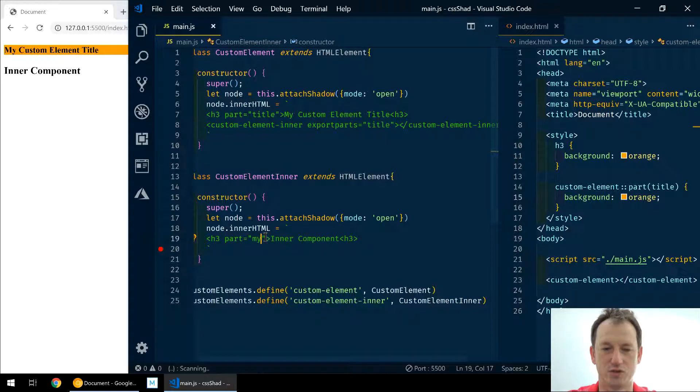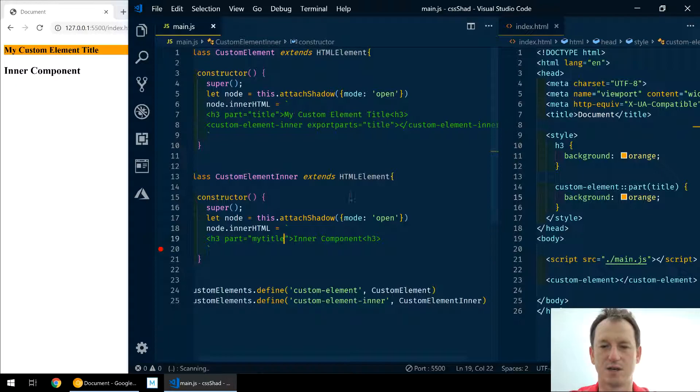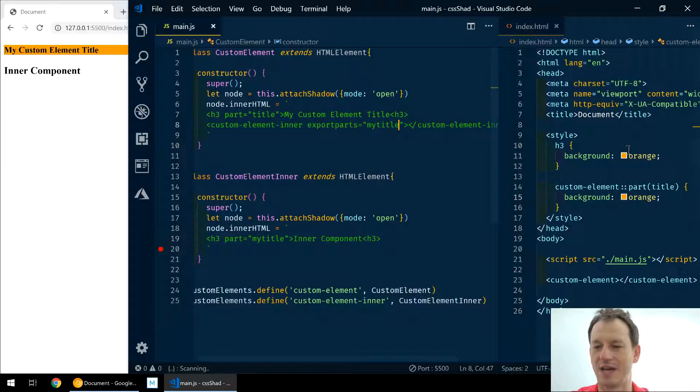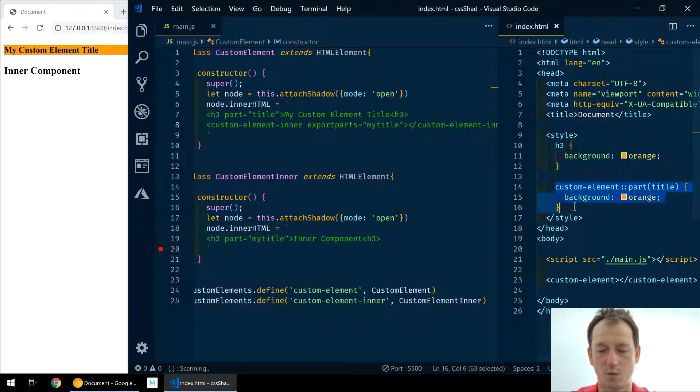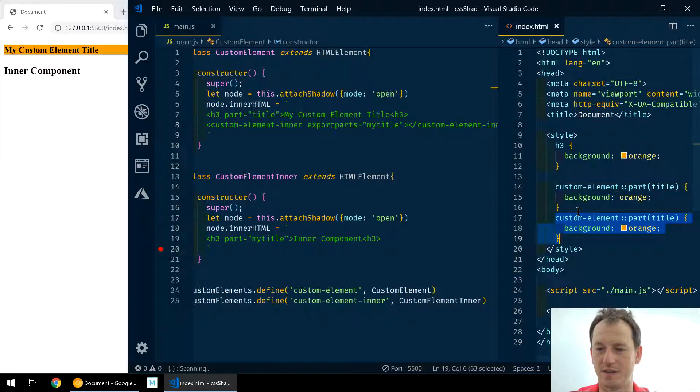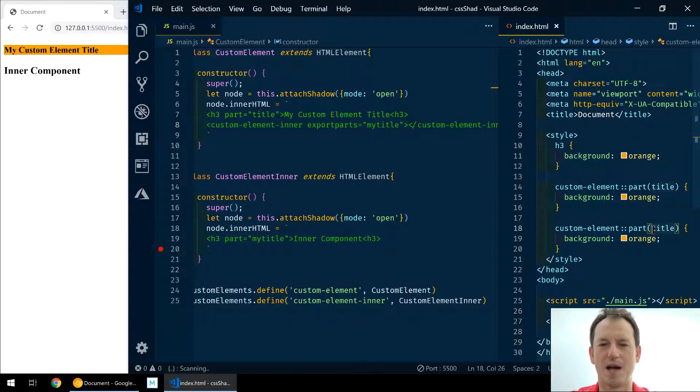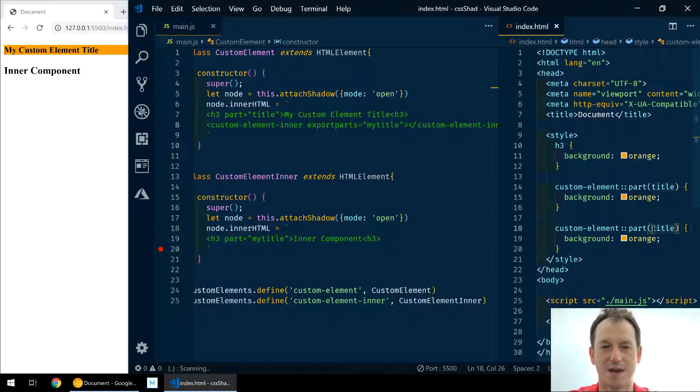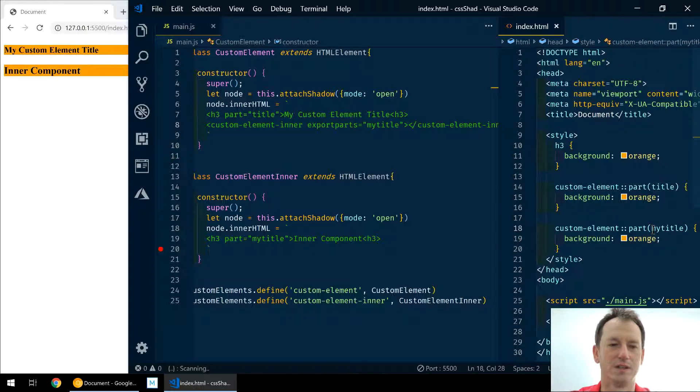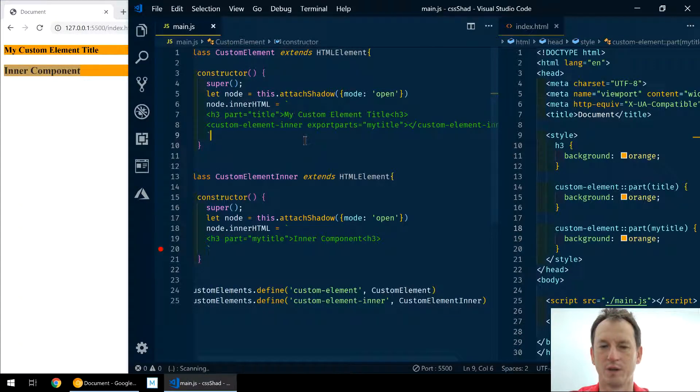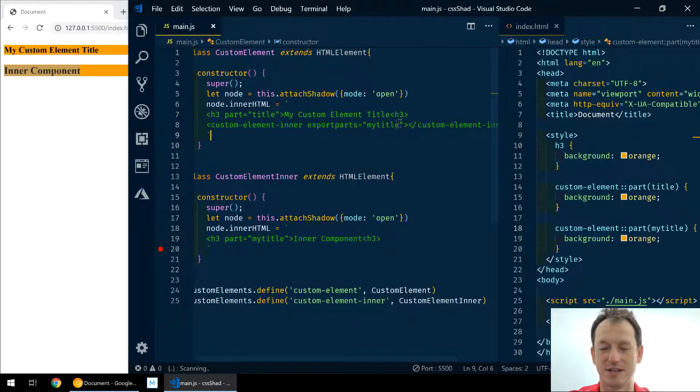In which case, when we expose 'my-title', it's not getting styled because we haven't got that. But we can, if we want, we can just make a copy of this one here. And because this part now feels like the outer component, we can just say 'my-title' and we see that we're getting that component styled there as well.